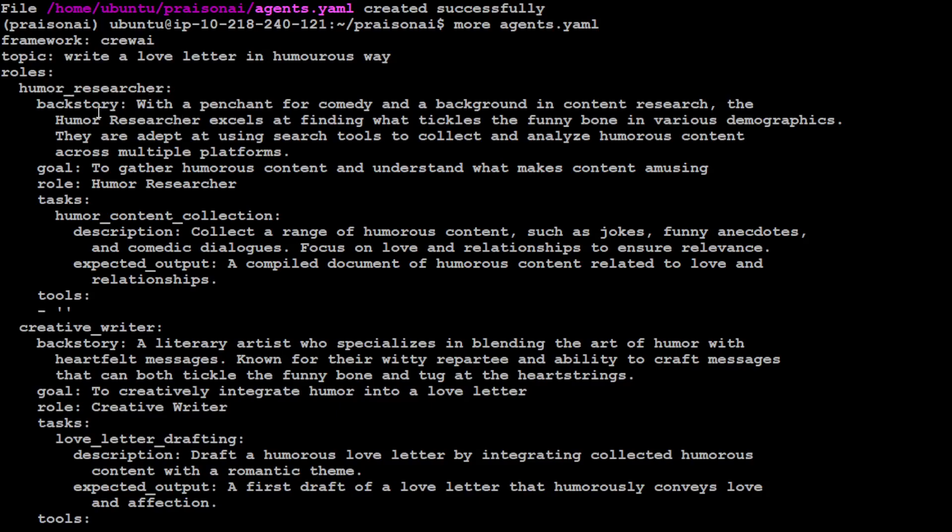And then the role it has automatically defined the role set. Okay the role will be humor researcher. The back story, the context it wrote, with a penchant for comedy and a background in content research the humor researcher excels at finding what tickles the funny bone in various demographics. Amazing. And then the goal of this role is to gather humorous content and understand what makes content amusing.